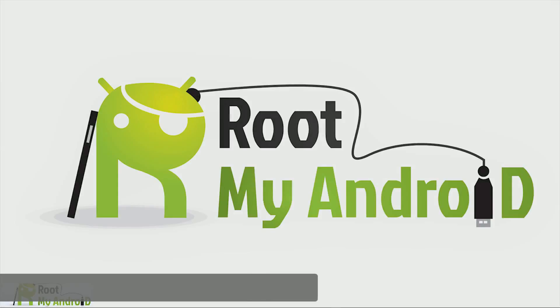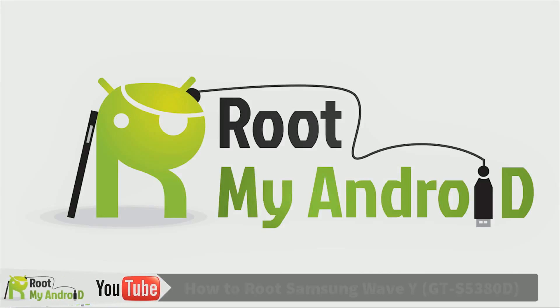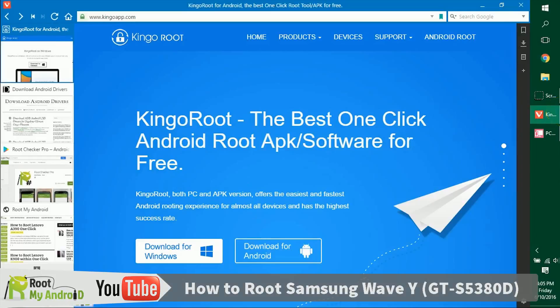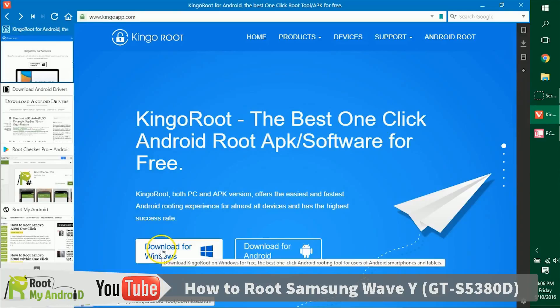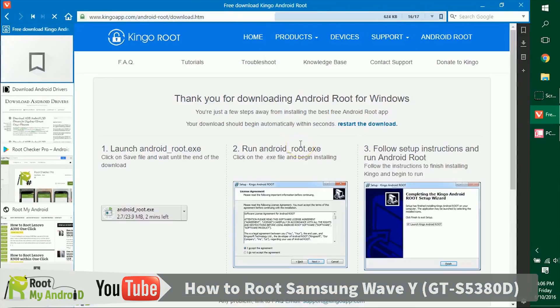Hello everyone, this is Harshmeet Singh from the Root My Android YouTube channel. Today in this tutorial we'll be rooting your Android device using the Kingo Root application for Windows running on a Windows PC. Let's get ahead and download it. Don't worry, the links will be provided in the description.